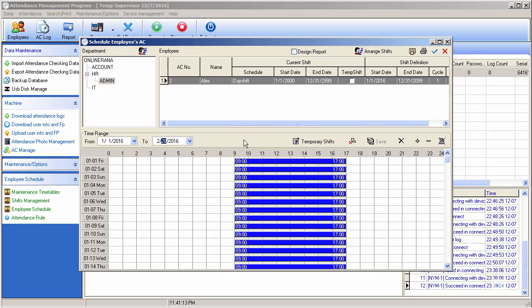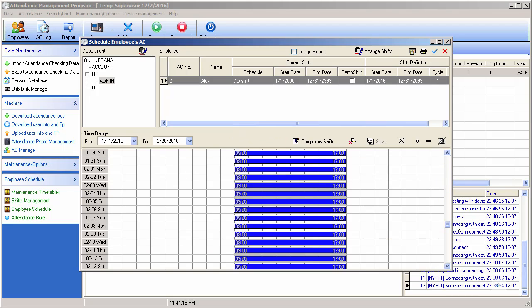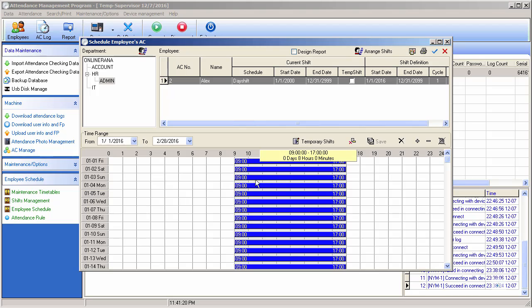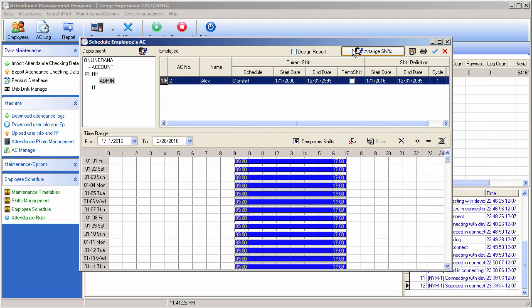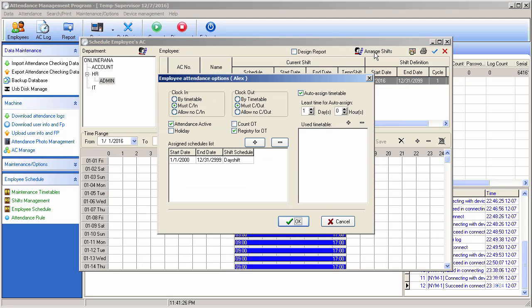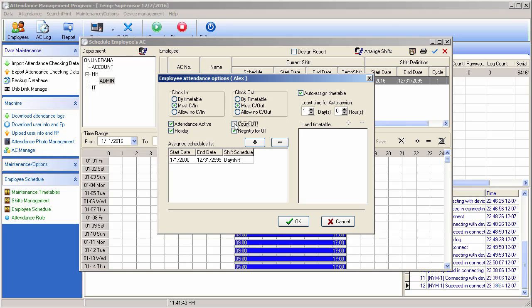So you can see that shift will be for two months. Now we will add that employee to that shift range. Must check in, must check out - this employee will attend, this is active holiday. Yes, entertain will be holiday. Count OT - if it is getting overtime you can set it, otherwise register for OT. You may register for OT or not, depends on you. I will not do it.